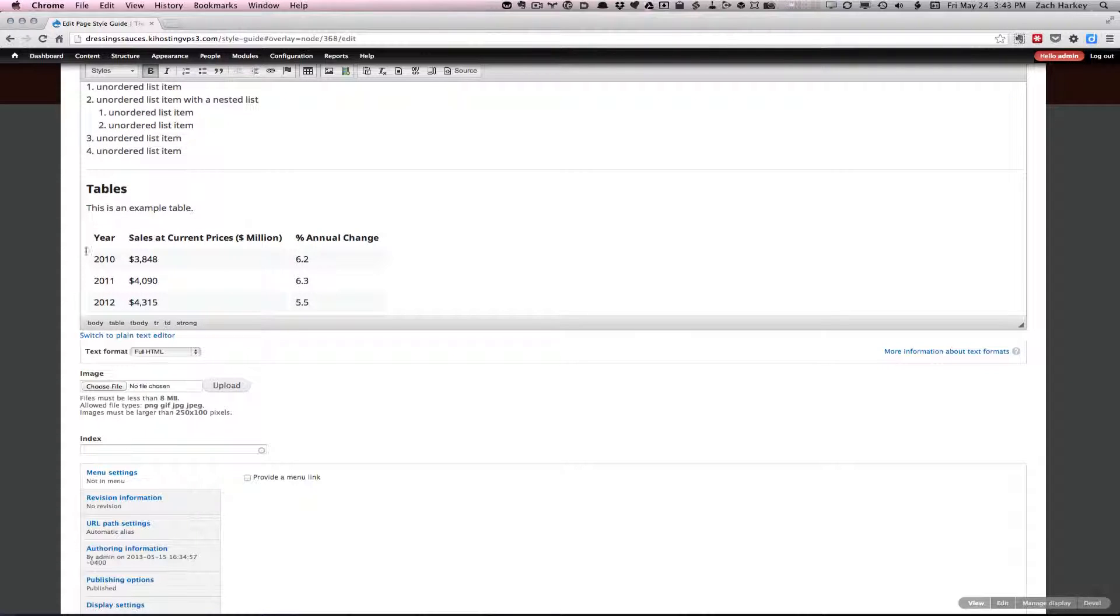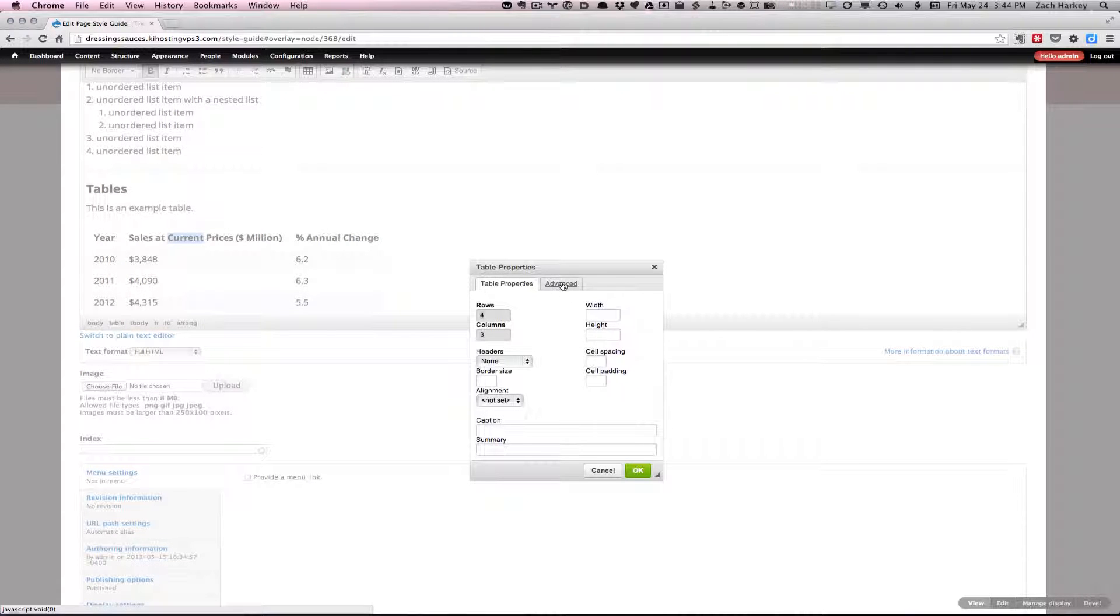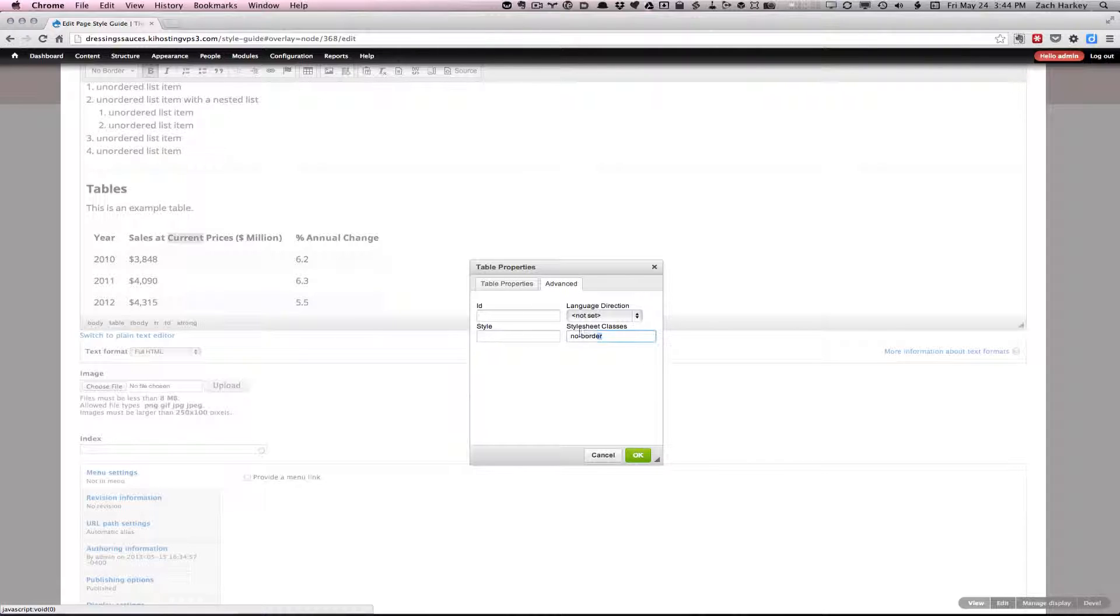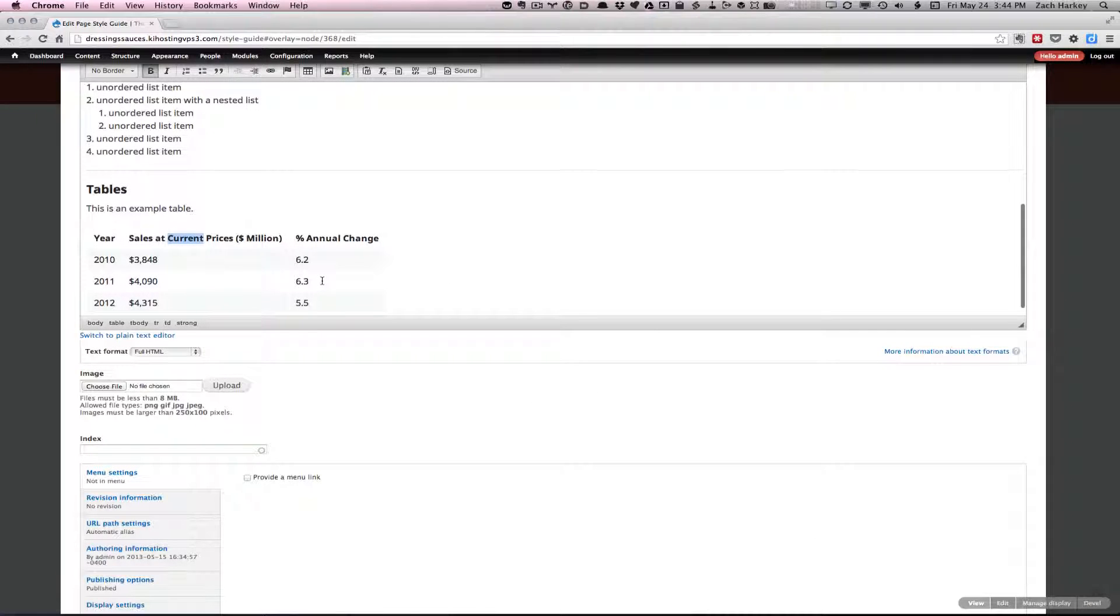Another way to do this would be to click in here, right click, and go to table properties. Then in the advanced tab, you see it has a class of no border, which is basically what that button up there did. It just attached that class. So if you wanted to add additional classes, you could add them there.